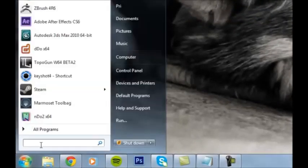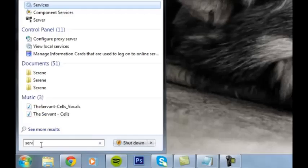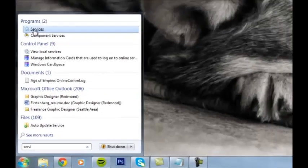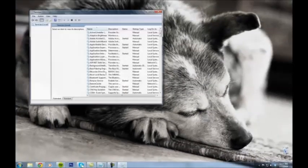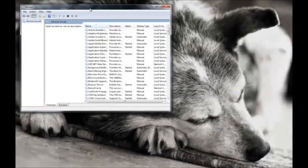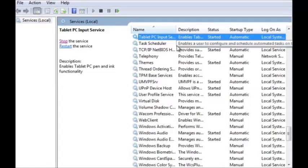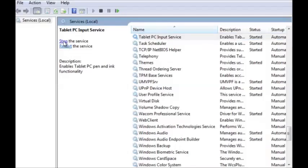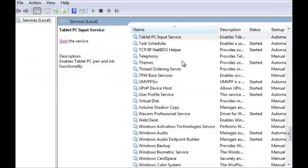I'm going to go into the Start menu here and type in Services under the search bar and click on Services. Then I'm going to hit T — T stands for Tablet PC Input Services. If it's running right now, you can just go ahead and hit stop over to the left here and stop it.